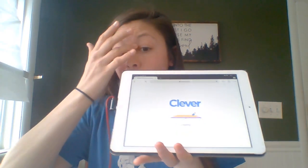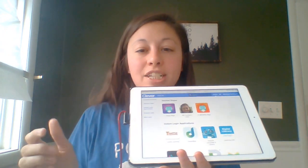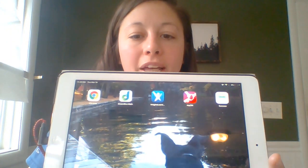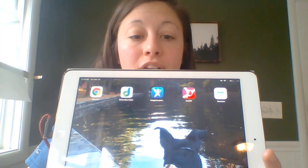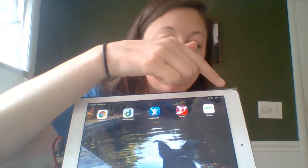Once your child logs in, you're going to see a bunch of different options that look like this. Anything that your child wants to do you're going to have to download the app for it first in Clever. Here are all the different applications that I've downloaded for this particular iPad — I have Dreambox, Imagine Learning, Mayan, and Seesaw.